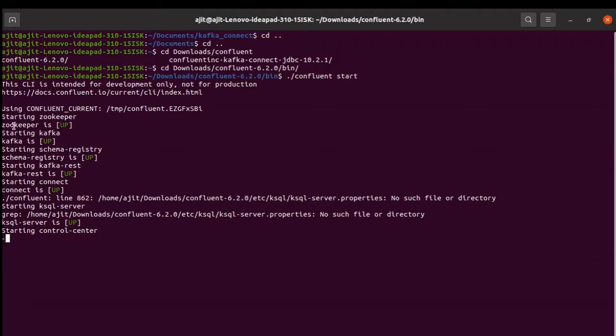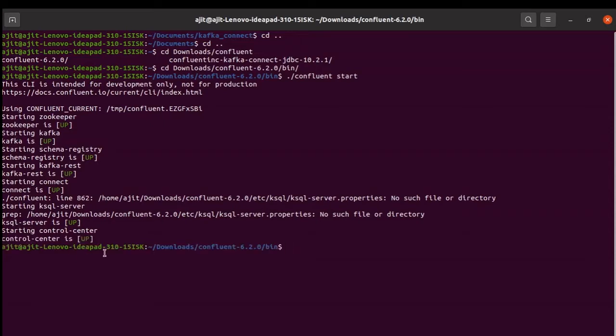If you see, it started the zookeeper, it started the Kafka, schema registry, Kafka rest, connect, and control panel. Now, what is this control panel? This control panel, you can think of a core of the system. When I say core, means from here you can go to any place.